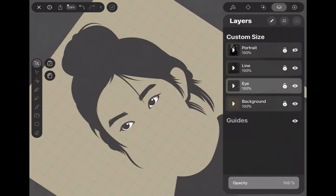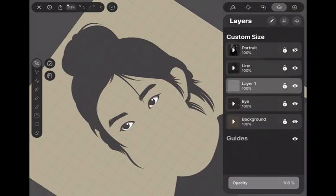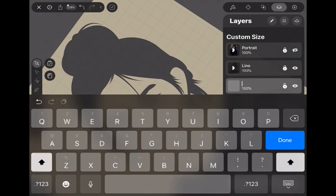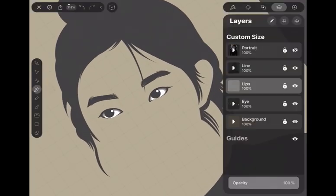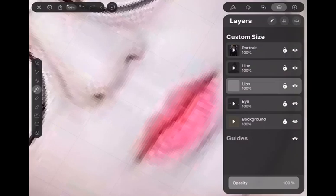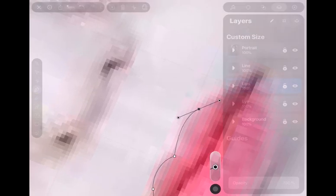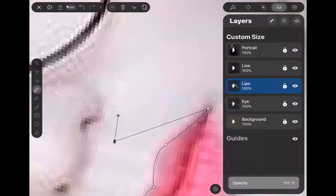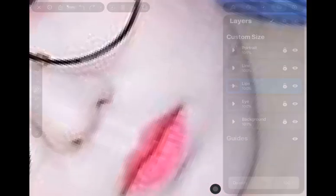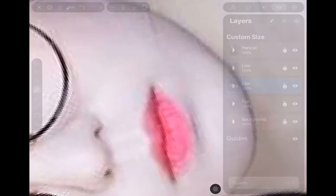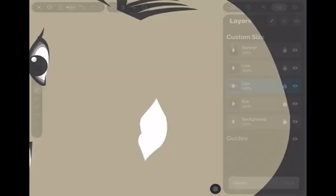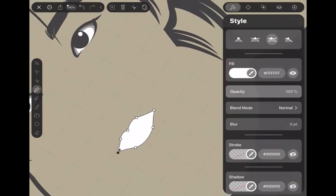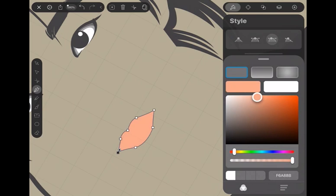Okay, make a new layer and rename it as the lips layer. Trace the lips area with the pen tool, and set it to a peach color.